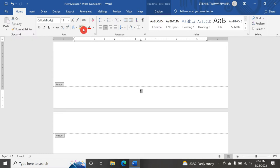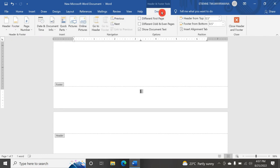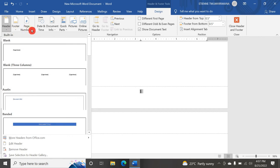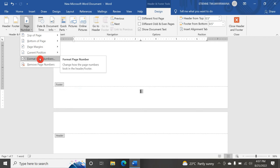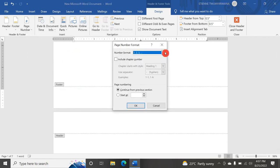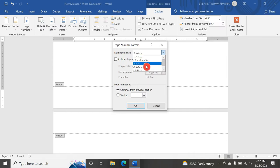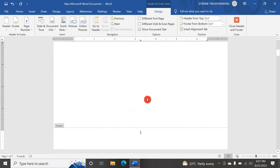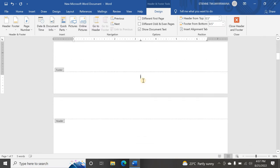I can highlight the page number with a highlight color, change it to red — I can do whatever with this page number. I can go to the Design tab and from there go to Page Number and click Format Page Number. Here I can go to the Number Format and choose other formats, such as Roman numerals. Once I click OK, my page numbers are now Roman numerals.